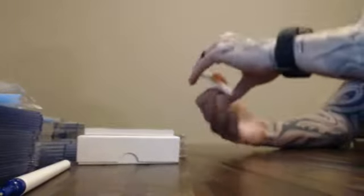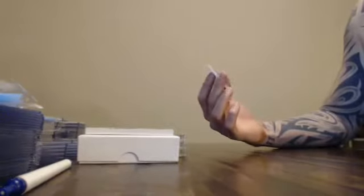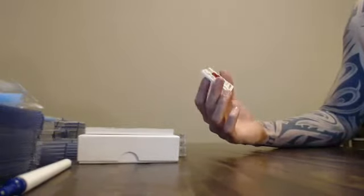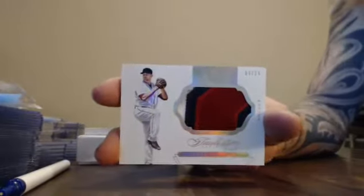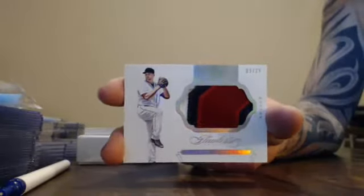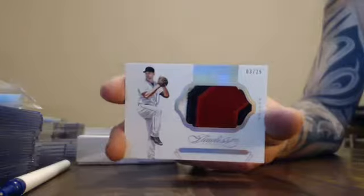Next one. Three colored patch, number 3 of 25. Brian Johnson. 3 of 25, Brian Johnson.